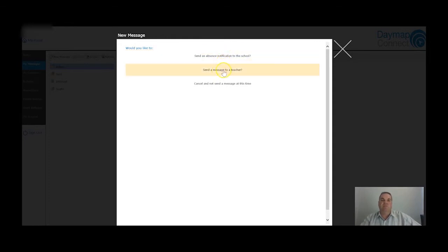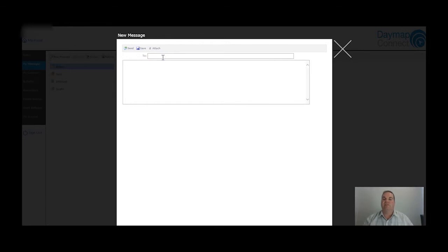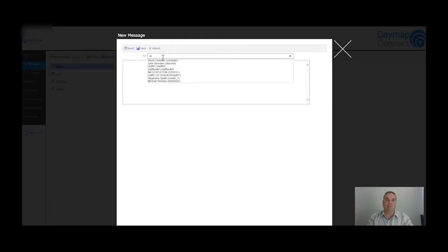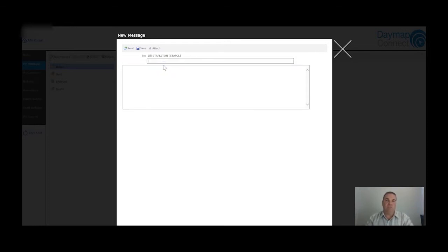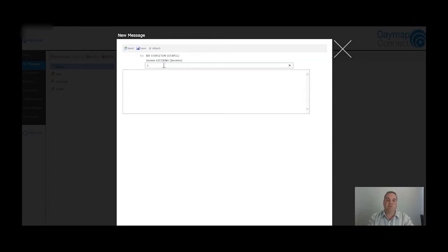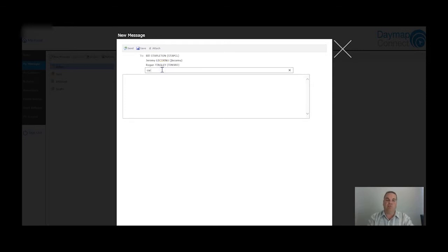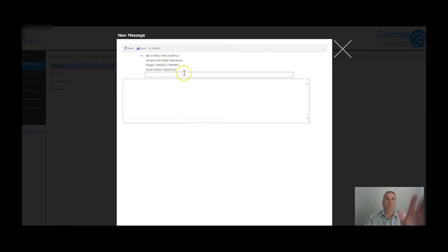If you choose to send a message to a teacher, Daymap uses predictive text. You just need to know the first couple of characters of the teacher's name to send a message to them. So if you wanted to send to me, Bill Stapleton, you'd type 'ST' and Stapleton comes up. You can also send a message to multiple teachers at once - for example, Jeremy Lacornu, Rogan Tinsley, and Carol Davey from the admin and exec team here at the school.